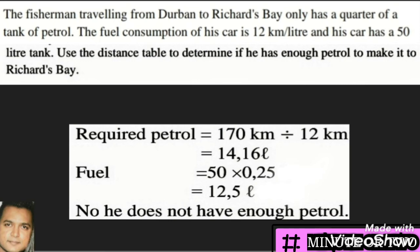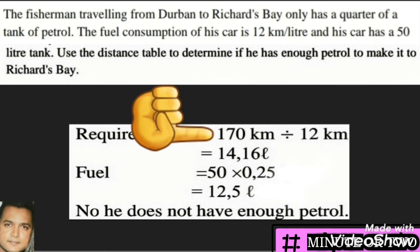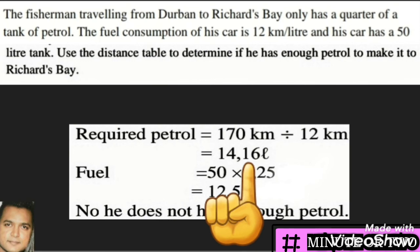The next question states: a fisherman traveling from Durban to Richards Bay only has a quarter of a tank of petrol. His car's fuel consumption is 12 kilometers per liter and his tank holds 50 liters. We need to use the distance table to determine if he has enough petrol. From the table, we know it is 170 kilometers from Durban to Richards Bay. Using 12 kilometers per liter, we divide 170 by 12 to find how many liters he needs.